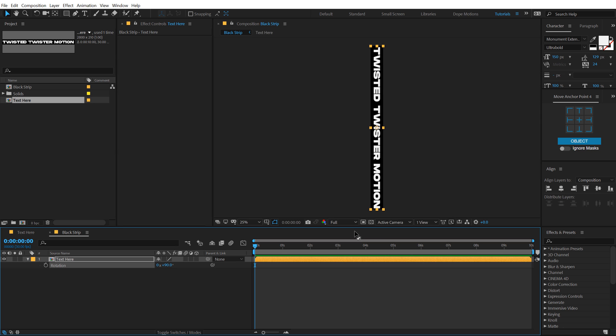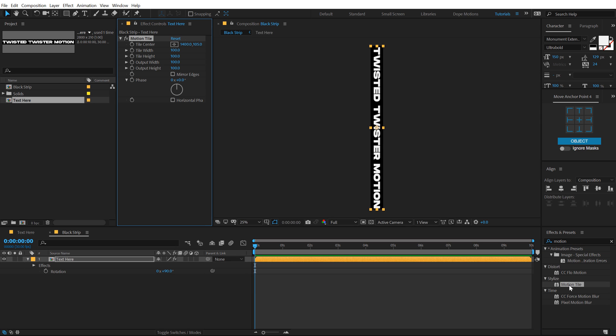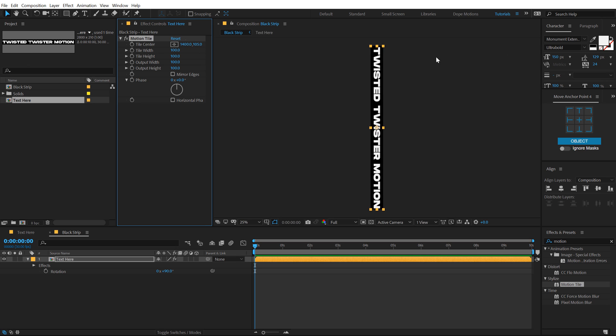Now we need to animate this. To do that, I'm gonna use a very cool effect called Motion Tile. Double click to apply that up. And now we can just basically animate this just like so.